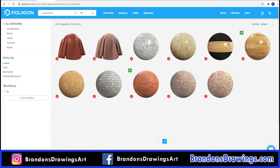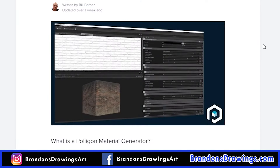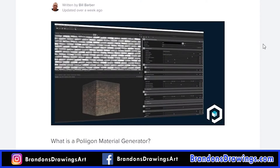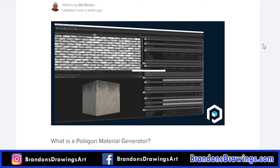Another great way to get materials using Poliigon is buying one of their generators. A generator is a substance file that allows you to modify settings to make almost infinite variations of a material. Why buy 10 different wood textures when you could buy a generator that makes almost any type of wood texture you could want? There are currently 11 generators available, which include wood, tile, upholstery, bricks, and more. Several 3D software programs allow the files to be edited directly, but Blender users will have to download the free Substance Player program to use the generator — it's really easy.